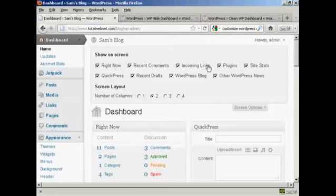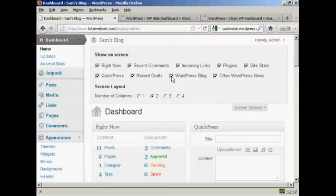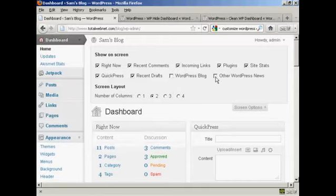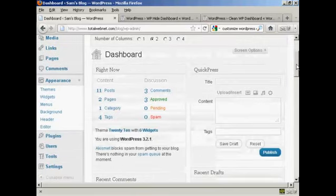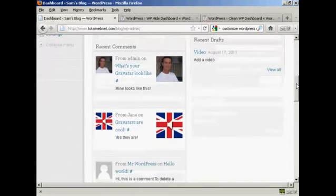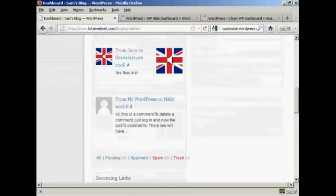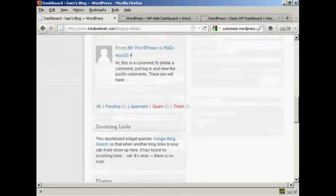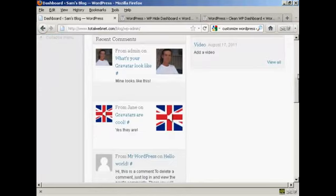You've got the recent comments, links, plugins, site stats and so on. And if there's anything that you want to hide, all you do is uncheck the little checkbox here. For example, I don't really want to see what's in the WordPress blog so I can uncheck that. And I don't really want other WordPress news so I can uncheck that. And you can see here that's now gone from where it was earlier on.